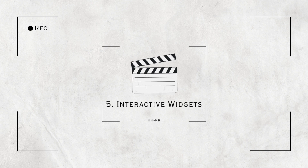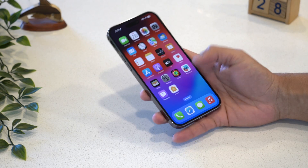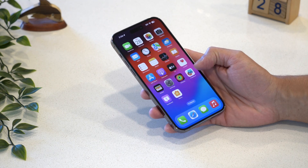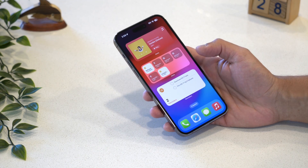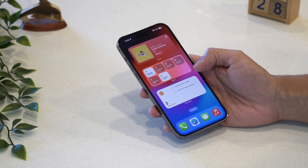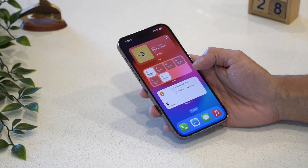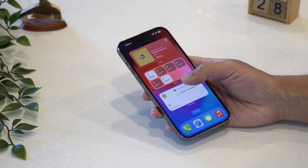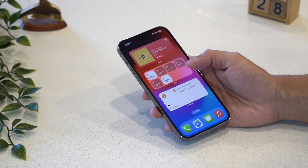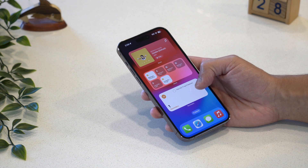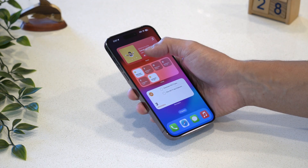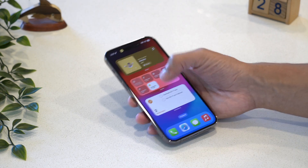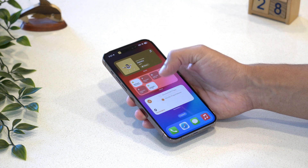Number five: interactive widgets. Apple introduced widgets three years back in iOS 14, but with very limited functionality to only display some info. Now with iOS 17, Apple finally adds the ability to interact with widgets anywhere — from the home screen or the lock screen. You can now play or pause music, access home controls, or complete a to-do right from the widget.